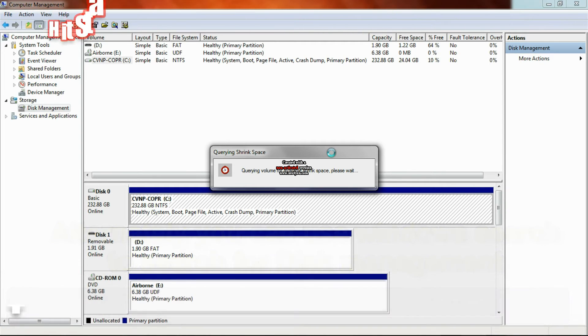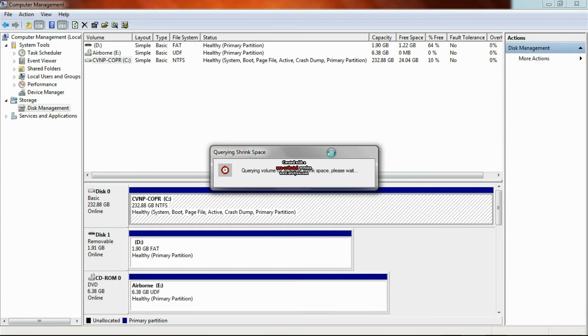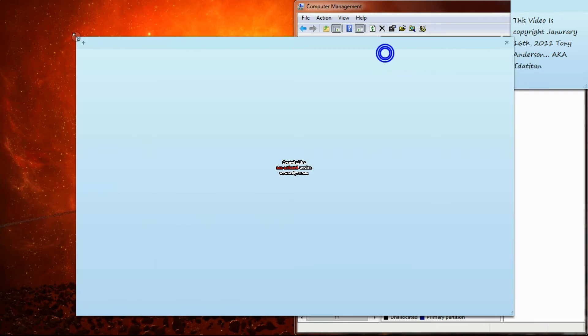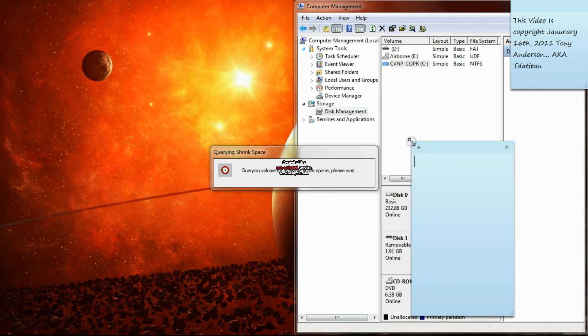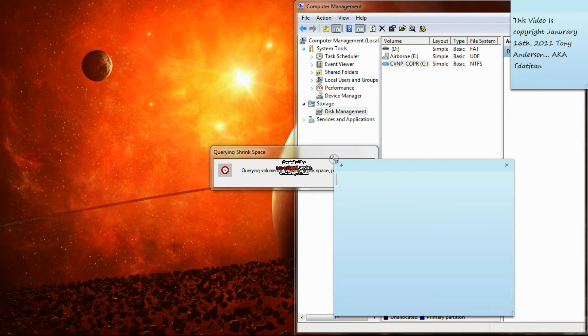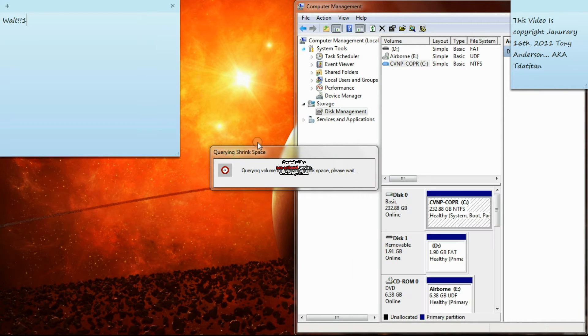And then it'll query, making sure that it has space to do what it needs to do. And when it comes up, how much you want to shrink it, then you just take...